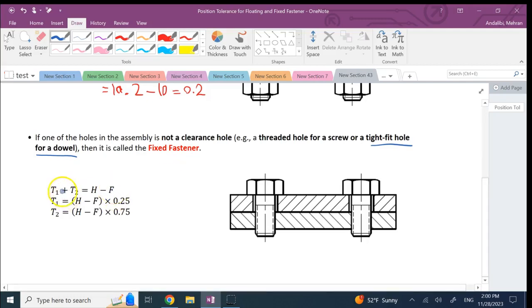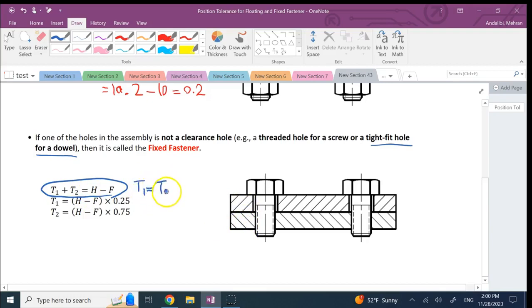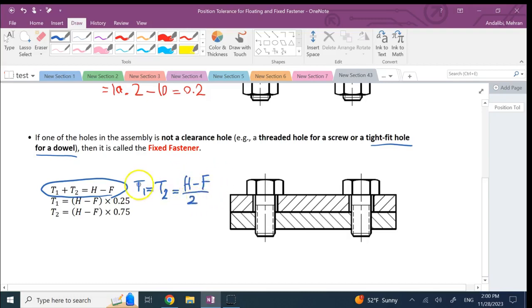In this case we call it fixed fastener scenario. There is this formula that says T1 and T2 for the top part and the bottom part, or the unthreaded and the threaded, they are equal and they are both equal to half of the difference between H and F. So you get 50 percent of this total tolerance H minus F to T1, you give half of it to T2.